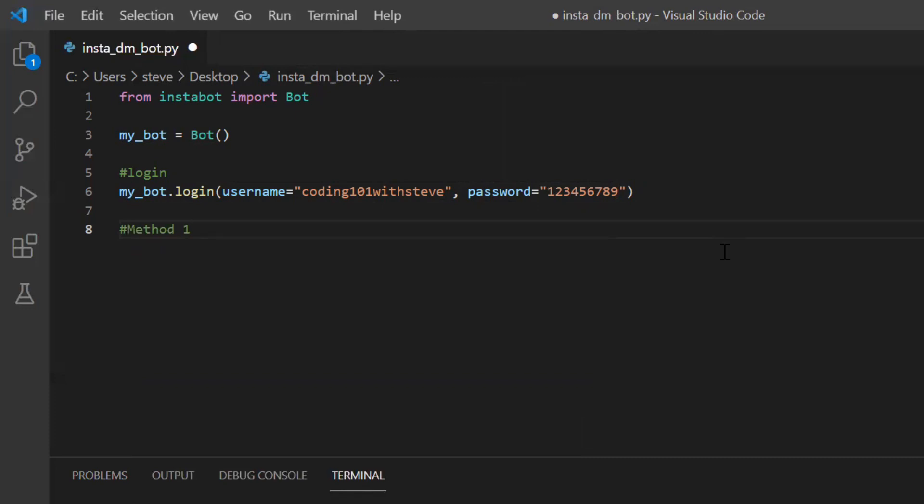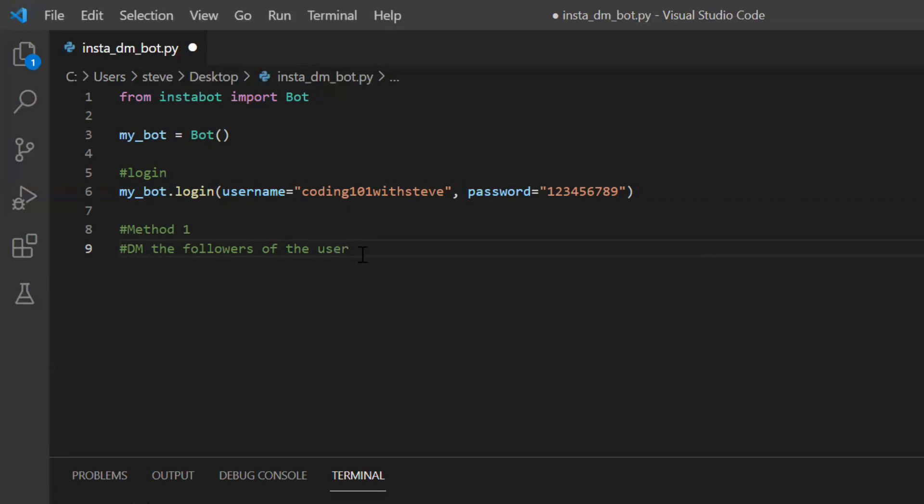So the first method over here is sending direct messages to the followers of the targeted user. Your targeted user is the one having similar content like me and the followers of that user will become my targeted audience. Since they are following your targeted user,